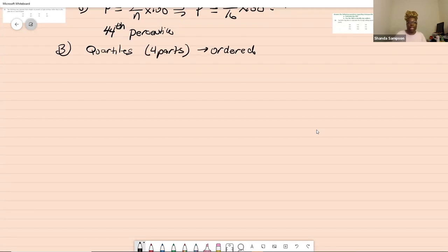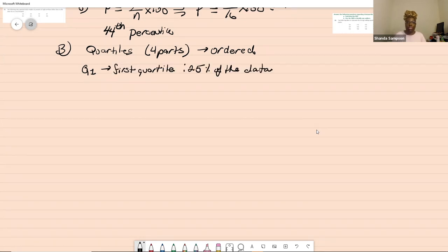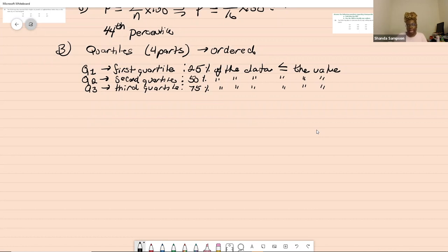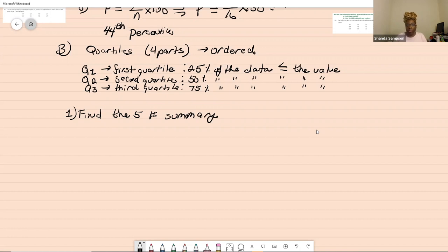Quartile one is 25% — 25% of the data is less than or equal to that value. Quartile two is 50% — 50% of the data is less than or equal to that value. Quartile three is 75% — 75% of the data is less than or equal to that value. The next thing we'll do is find the five number summary, which is made up of the quartiles plus the max and minimum.